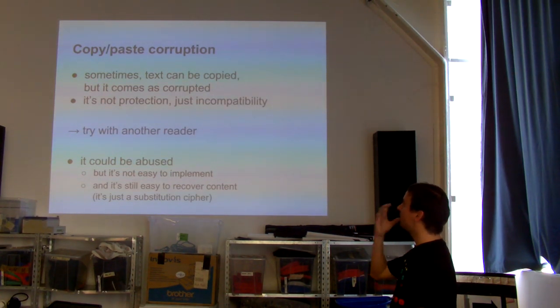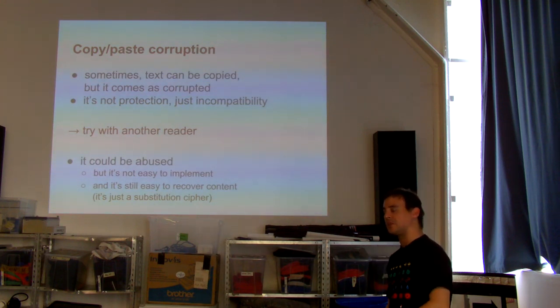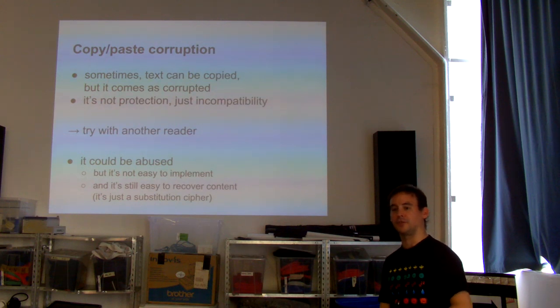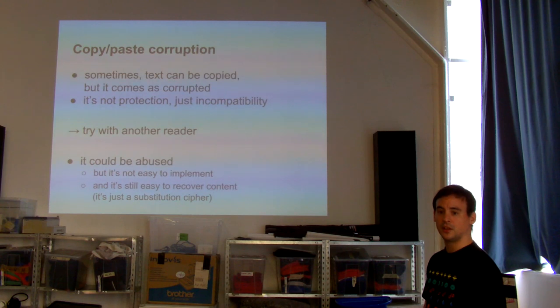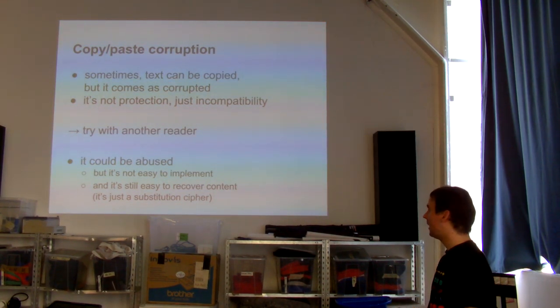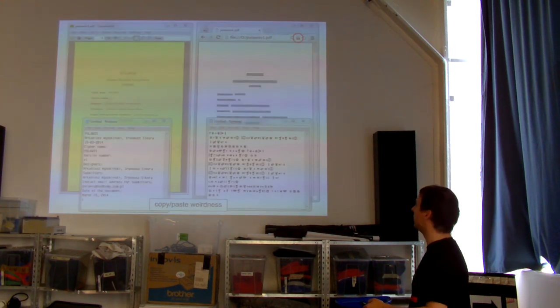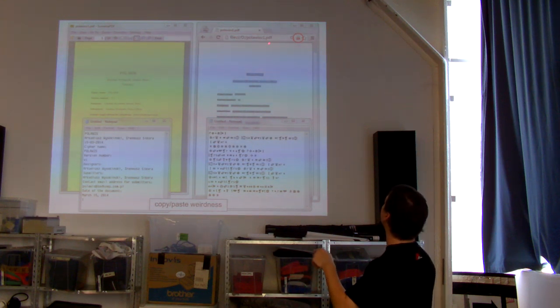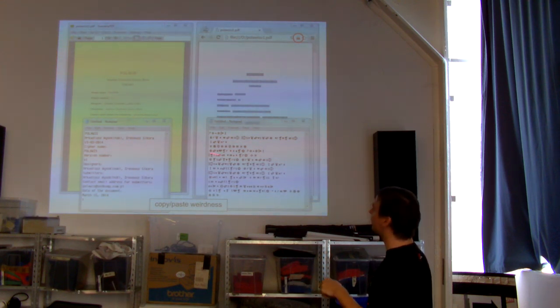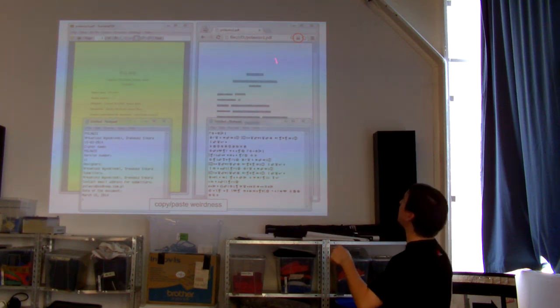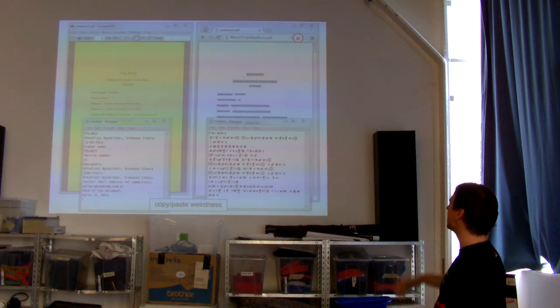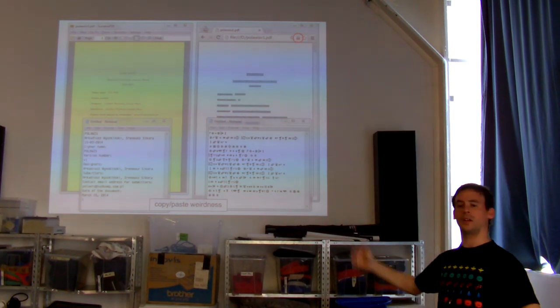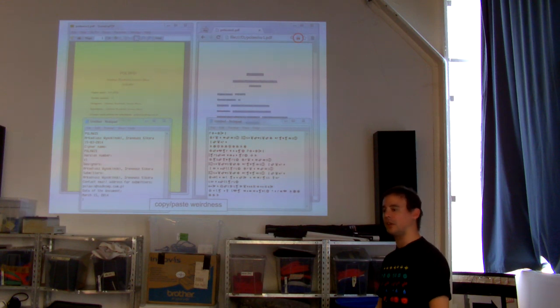Sometimes, it happens that you have a PDF document, and you open and copy-paste, and you have some completely corrupted garbage. It's not protection. It's just incompatibility. Thanks, Kurt, for understanding what the problem was. We'll see that later. Just try with another reader. That could be abused. But first, it's not easy to implement. And in the end, it's easy to recover content because it's not a real protection. Here's an example. You open in Sumatra. You copy-paste. You have this. And here, you open with Chrome. You see, it has this little warning of bad compatibility. And this is complete garbage. But if you can see, it's just a substitution cipher. Maybe some crypto friends will prefer this version. It turns out it's a crypto document. Maybe that's not a coincidence. But it's only with Chrome in some cases. We'll see that later. So it's not really a protection. But if you think, oh my god, it's protected. No. It's probably involuntary. And just try with another reader, and you're good to go.